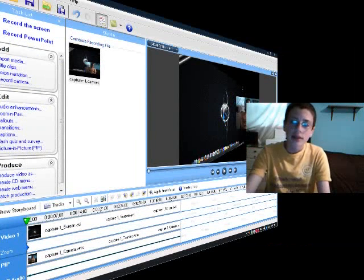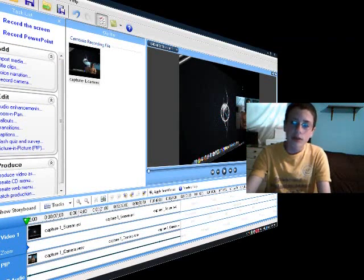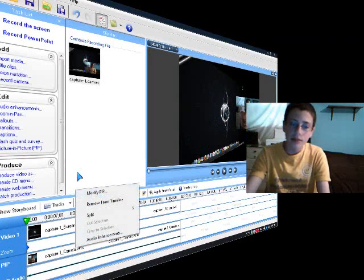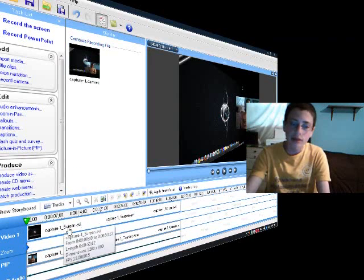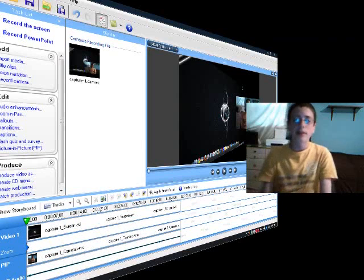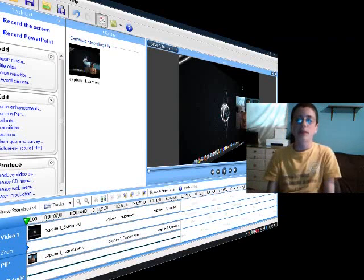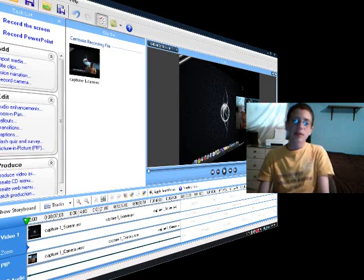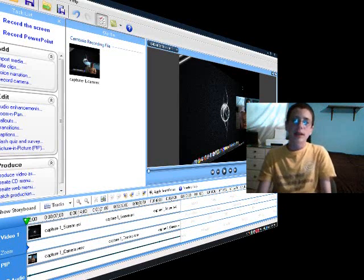And so basically, yeah, that's how you do it. If you want to move where your guy is, just right-click and then Modify Pip and then do your normal Zoom and Pan and there you go. You basically have your webcam image inserted over top of your Camtasia video and then you can do whatever you want with it.